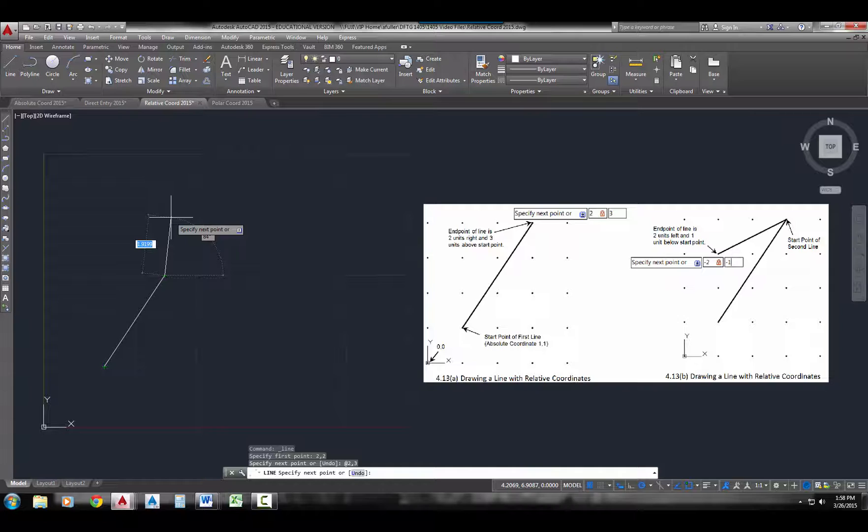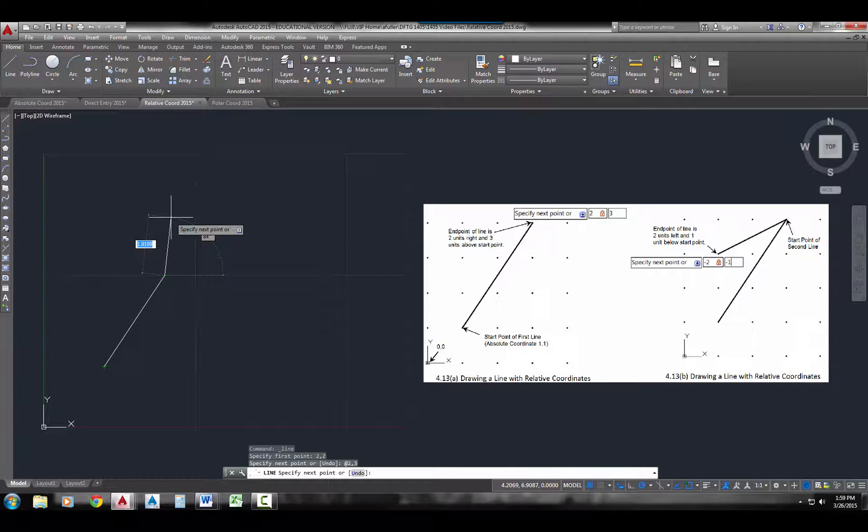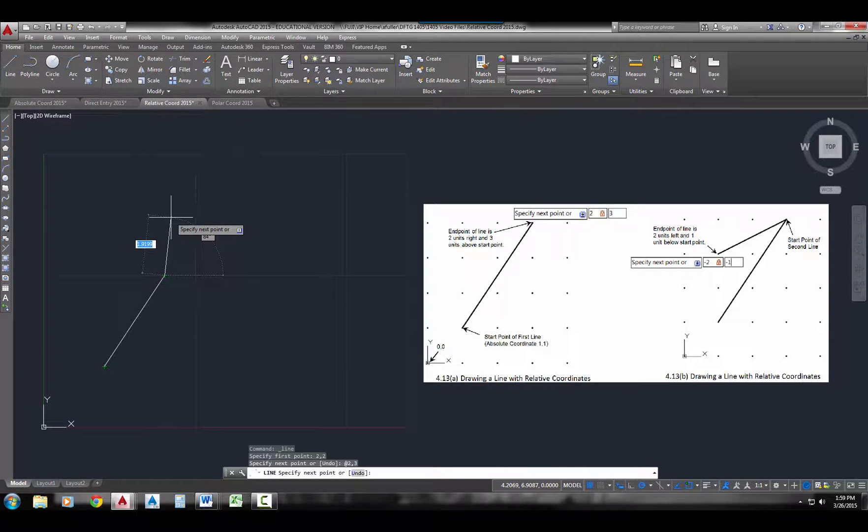You can also do negative entry on relative coordinates. So right now, when we're dealing with our Cartesian coordinate system, anytime we're drawing a line that's heading in the east direction, that's a positive x value. If we're heading in the north direction, that's a positive y value. If we head in the west direction, that's a negative x value. And if we head in the south direction, that's a negative y value.